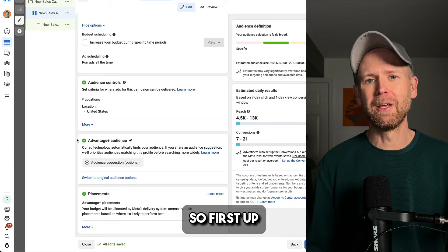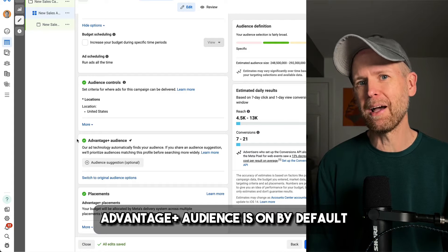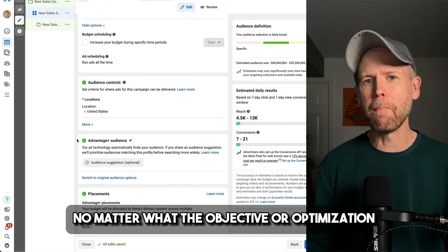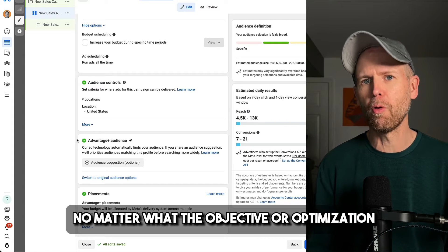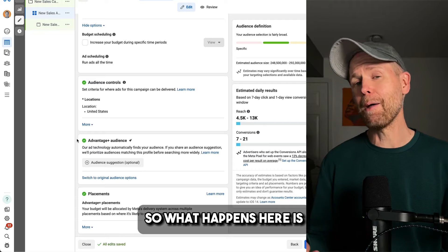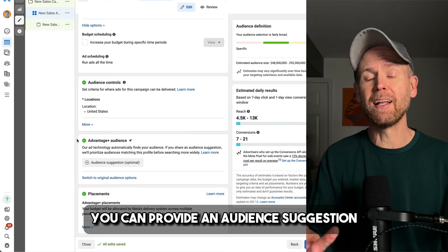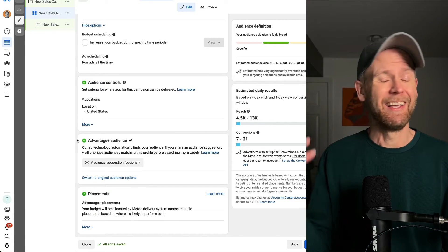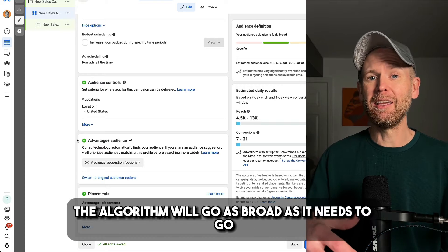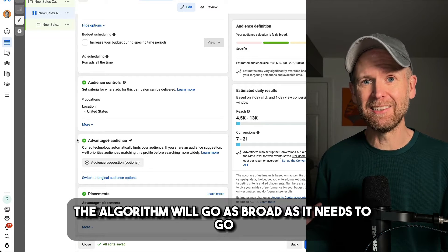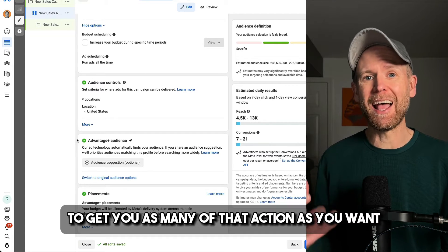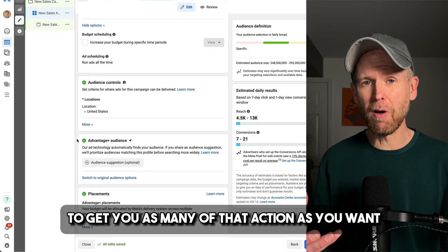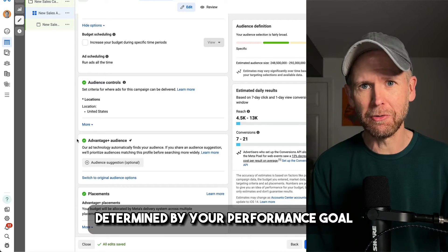So first up, Advantage Plus audience is on by default no matter what the objective or optimization. So what happens here is you can provide an audience suggestion, and then from there, the algorithm will go as broad as it needs to go to get you as many of that action as you want, determined by your performance goal.